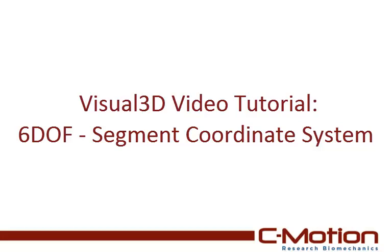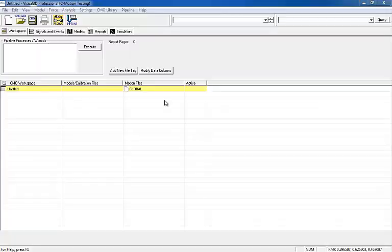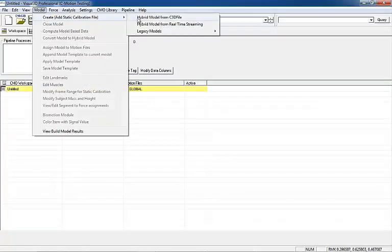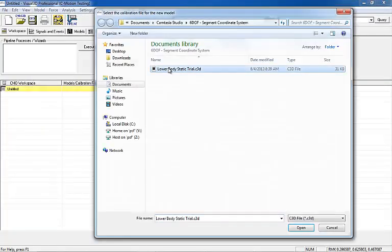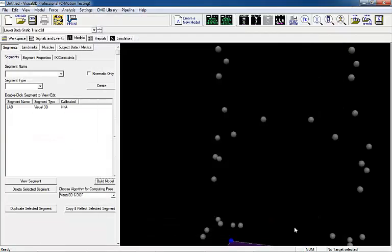This tutorial will explain how Visual 3D defines the segment coordinate system. To create a segment, a static trial must be loaded into the workspace. In this tutorial, only the right shank segment will be created.